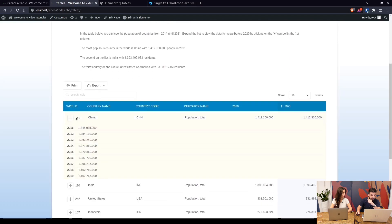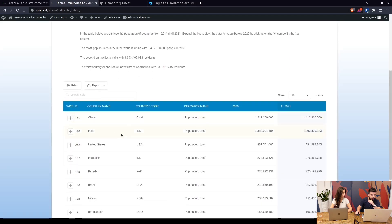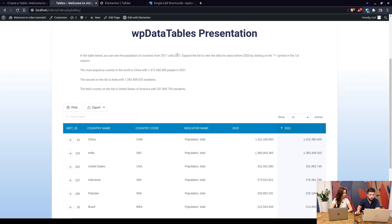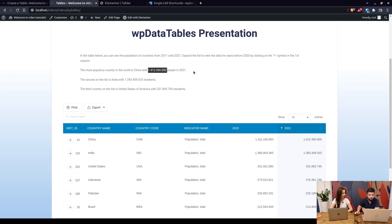Here's the table expandable by clicking on this and this is actually the shortcode. So in a short description up here you can see the population of countries from 2011 until 2021. The most populous country in the world is China with single cell shortcode people in 2021.